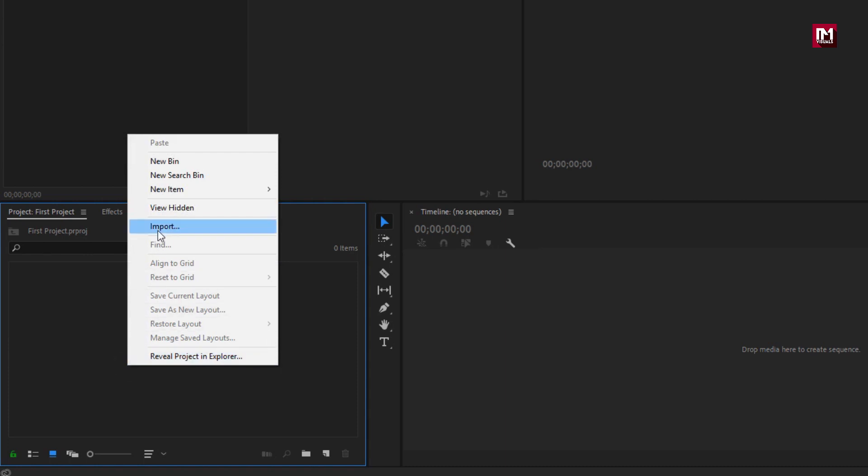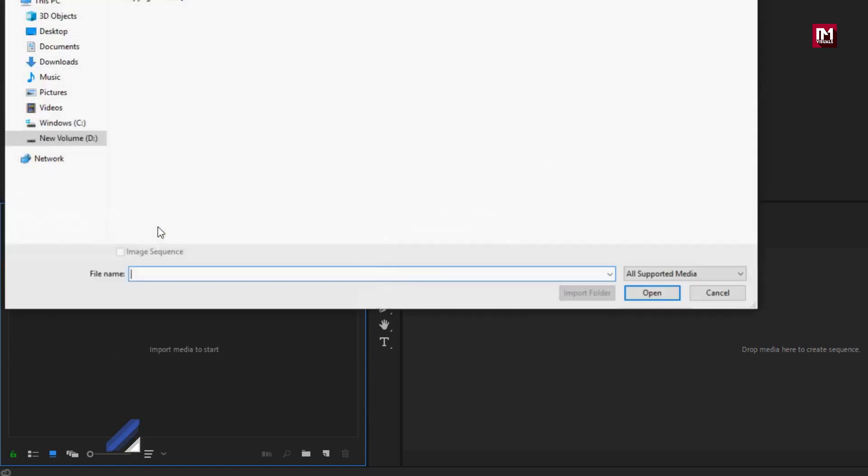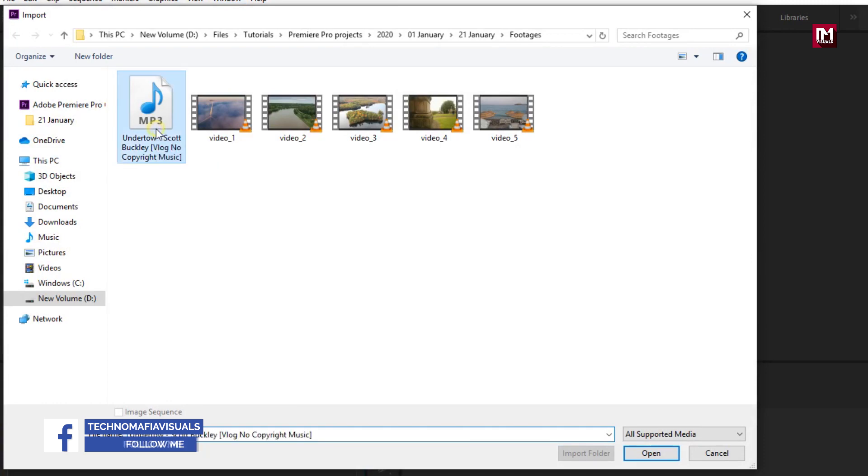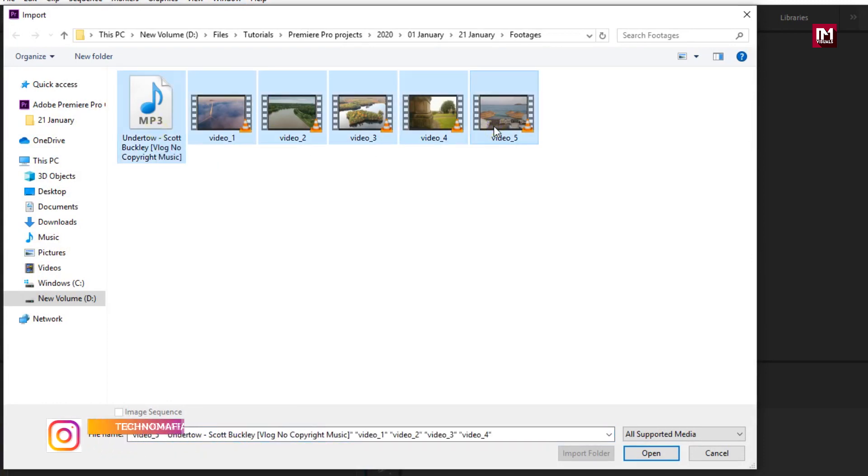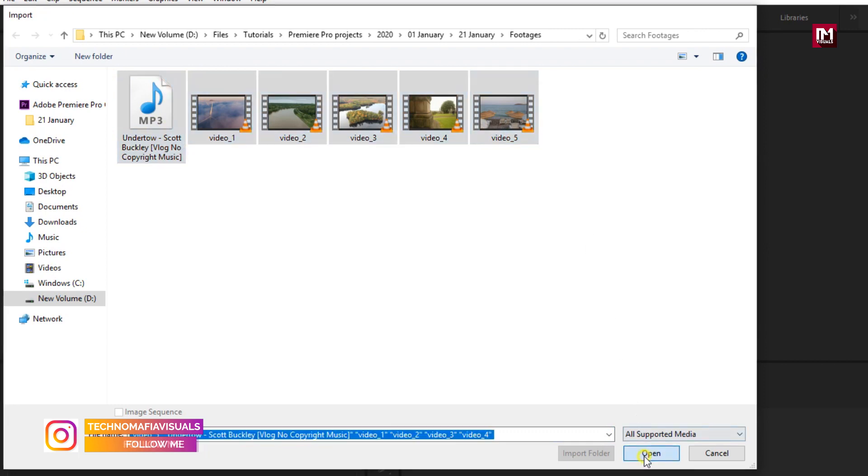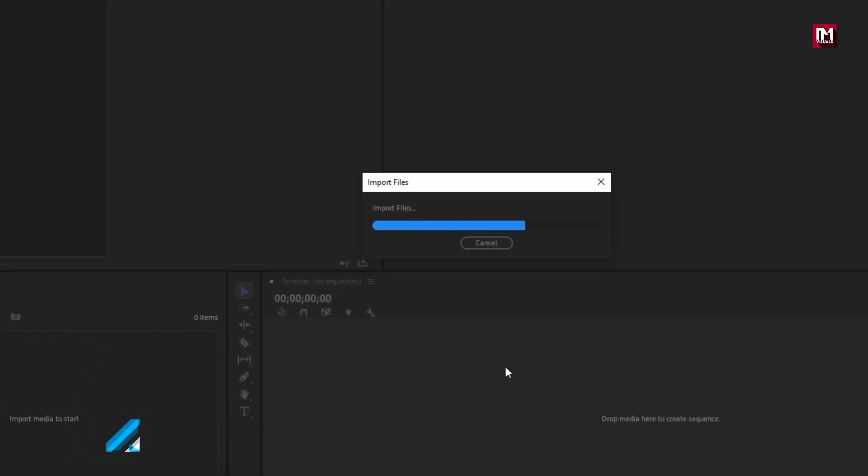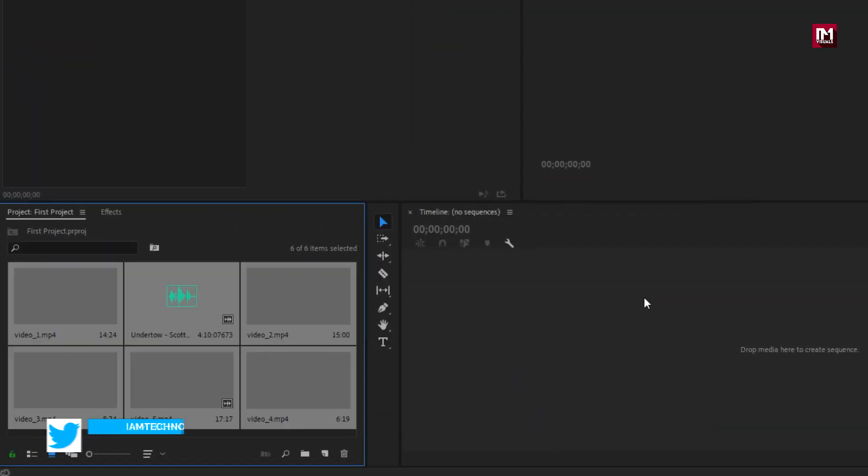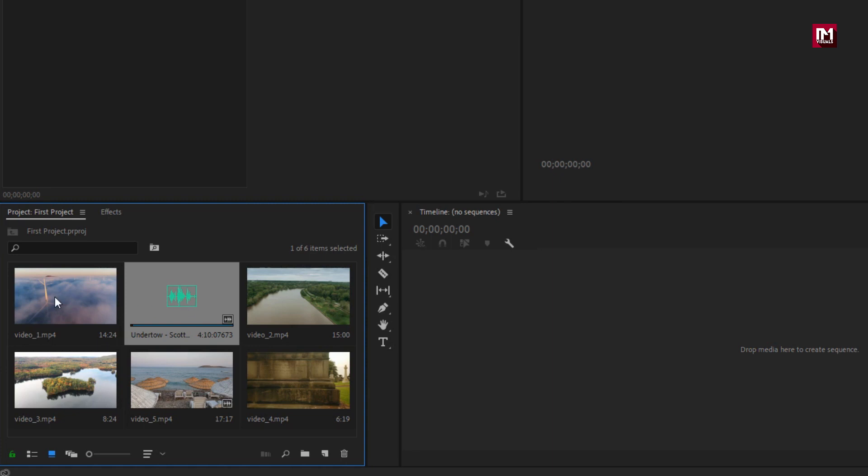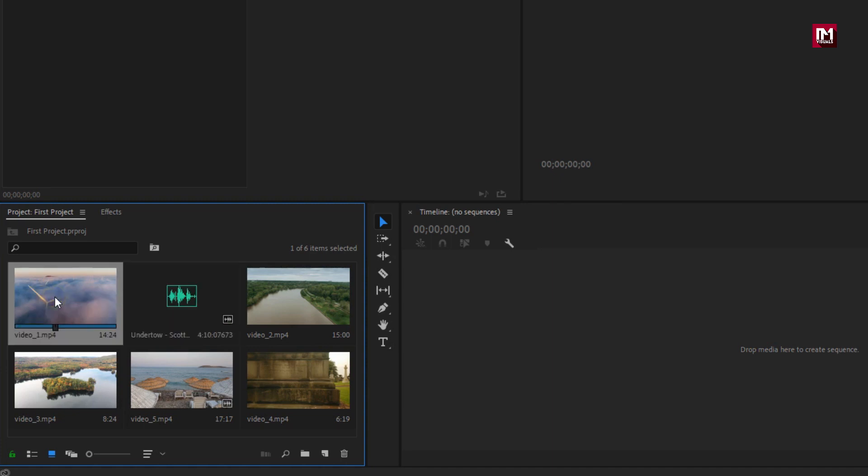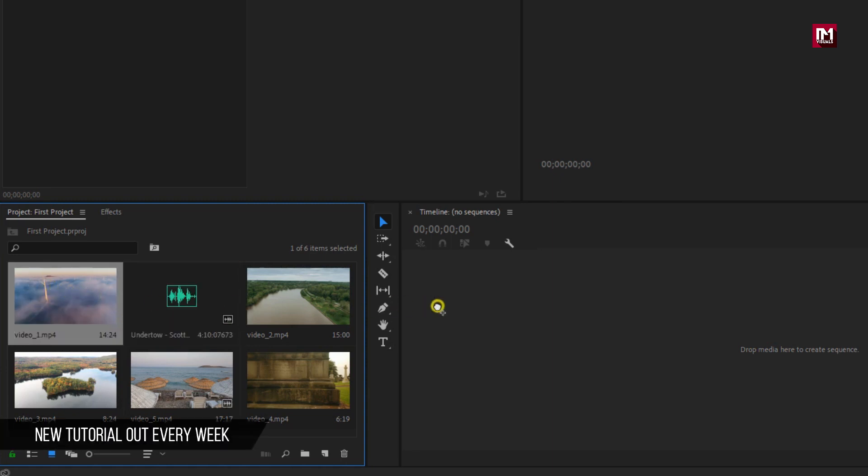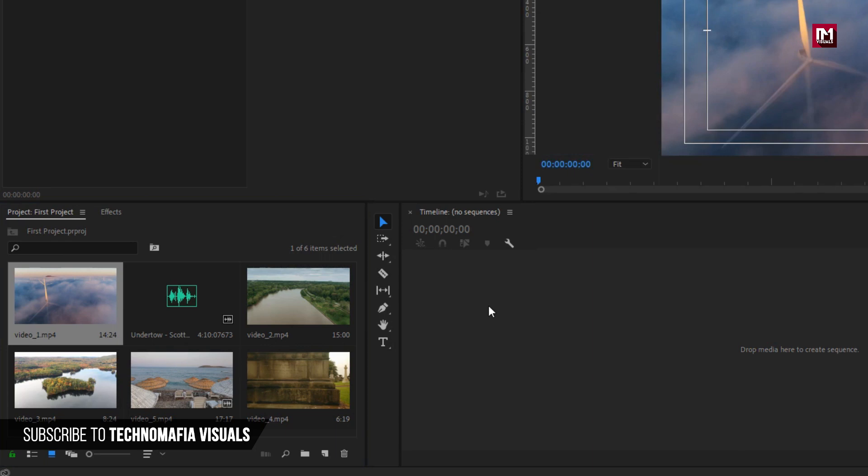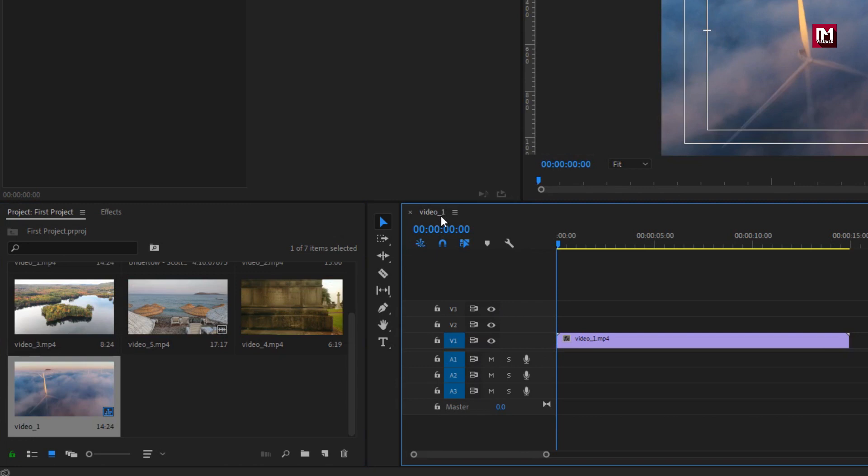Now let's import our clips. Here I'm going to import this music file and five clips, which I have downloaded from Pexels. These are the imported footages. Now we will create a new sequence by dragging this media file to timeline. Perfect. This sequence will have all the properties of the media file.